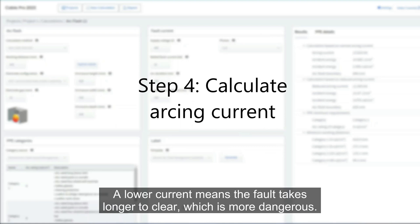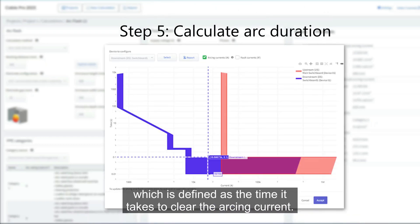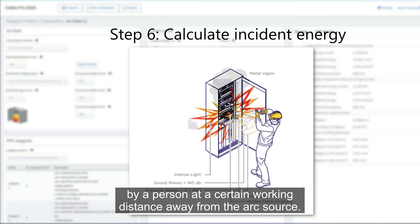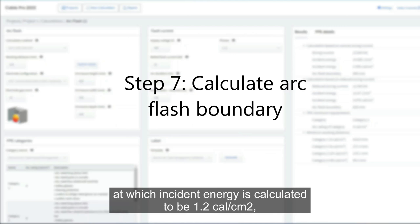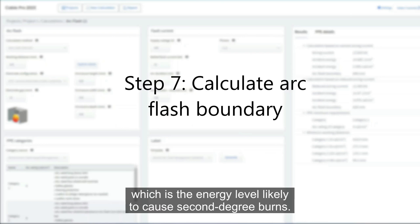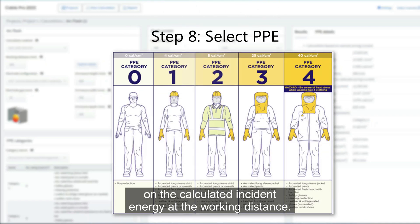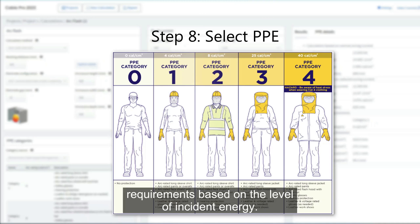Step 4: calculate the arcing current, which will be lower than the bolted fault current. A lower current means the fault takes longer to clear, which is more dangerous. Step 5: calculate the arc duration, defined as the time it takes to clear the arcing current. Step 6: calculate the incident energy, which is the amount of energy received by a person at a certain working distance from the arc source. Step 7: calculate the arc flash boundary, which is the distance at which incident energy equals 1.2 calories per square centimeter — the energy level likely to cause second-degree burns. Step 8: select PPE based on the calculated incident energy.